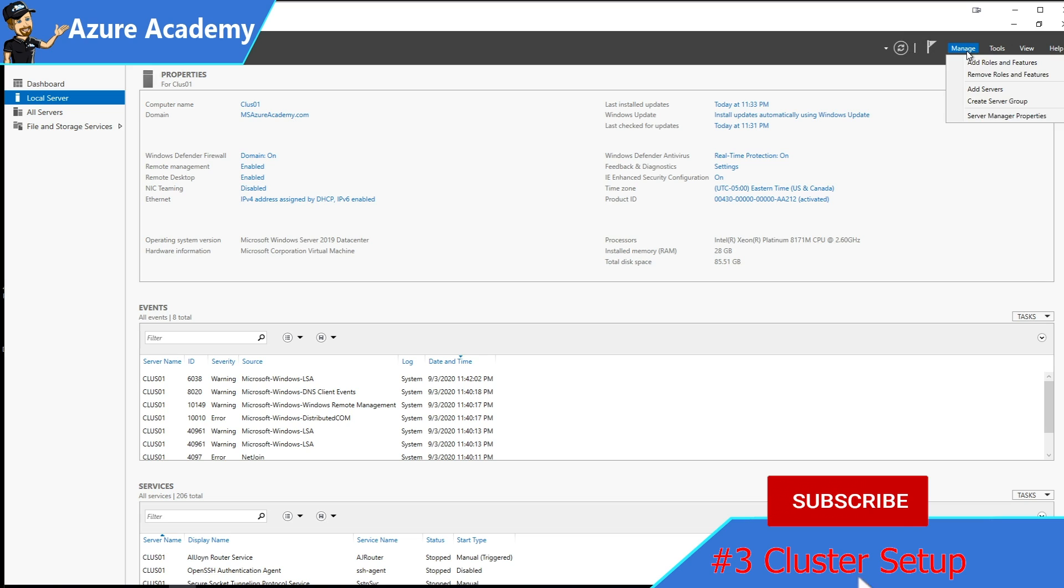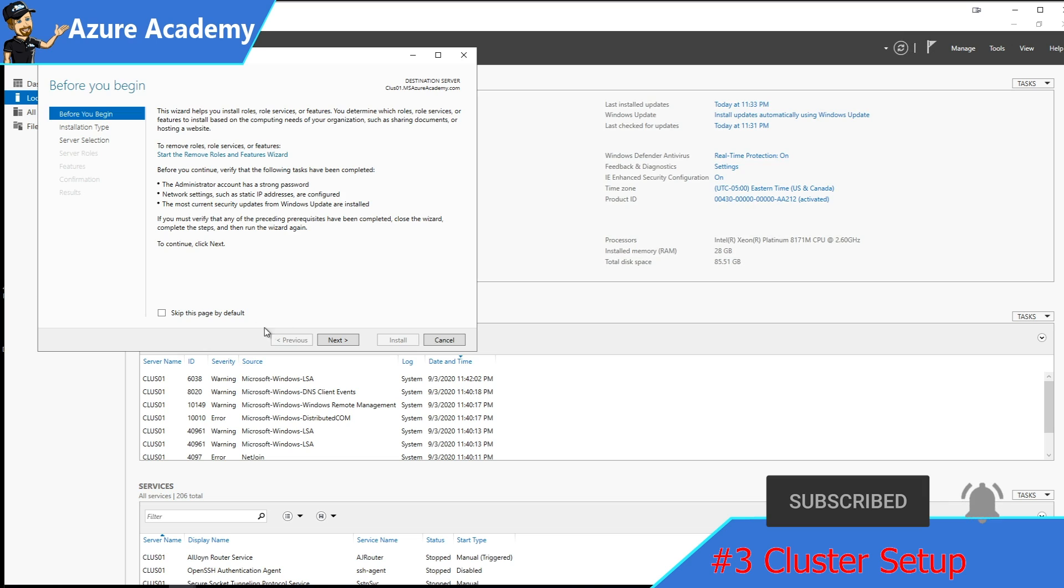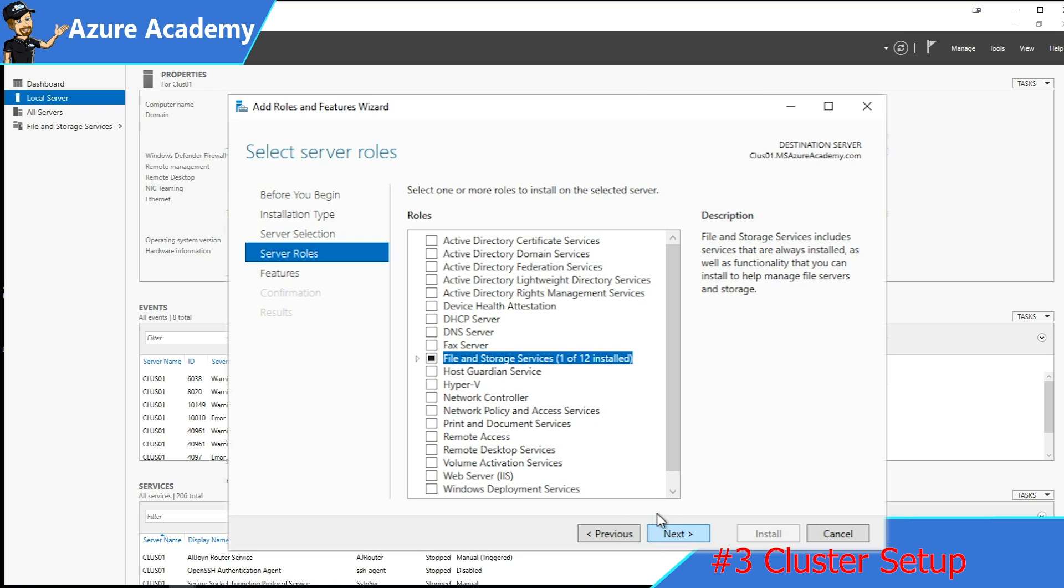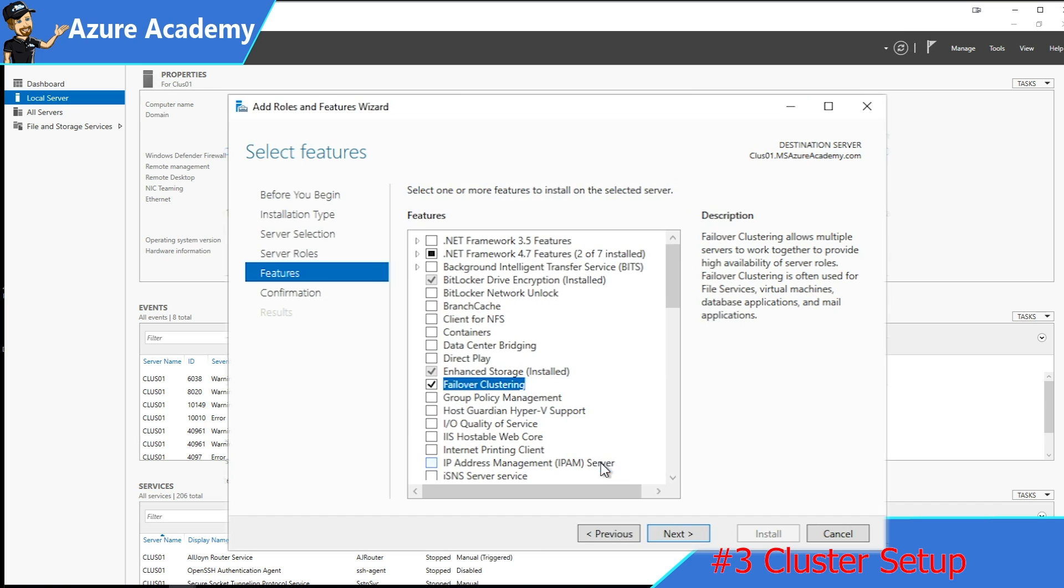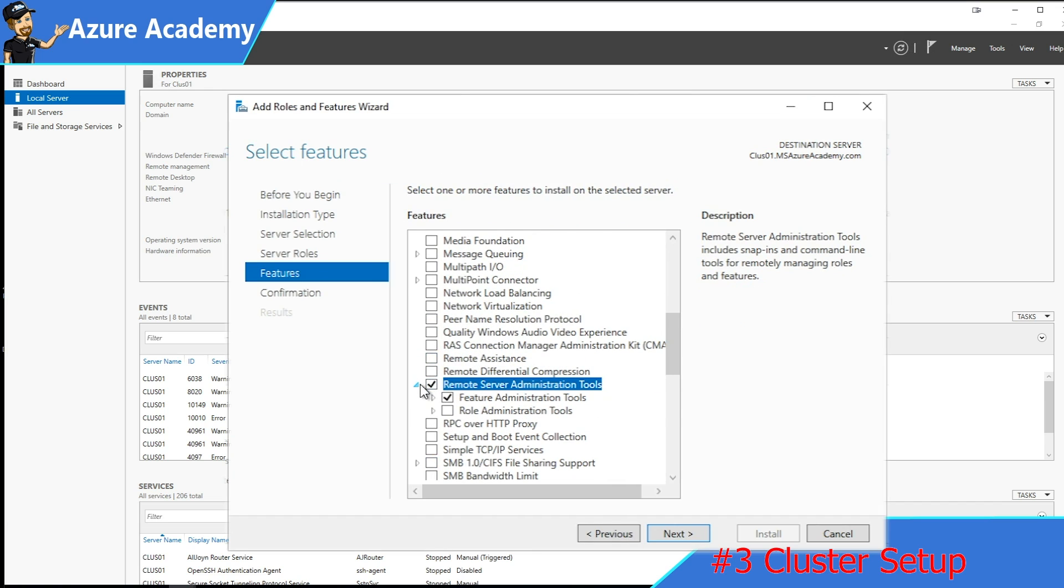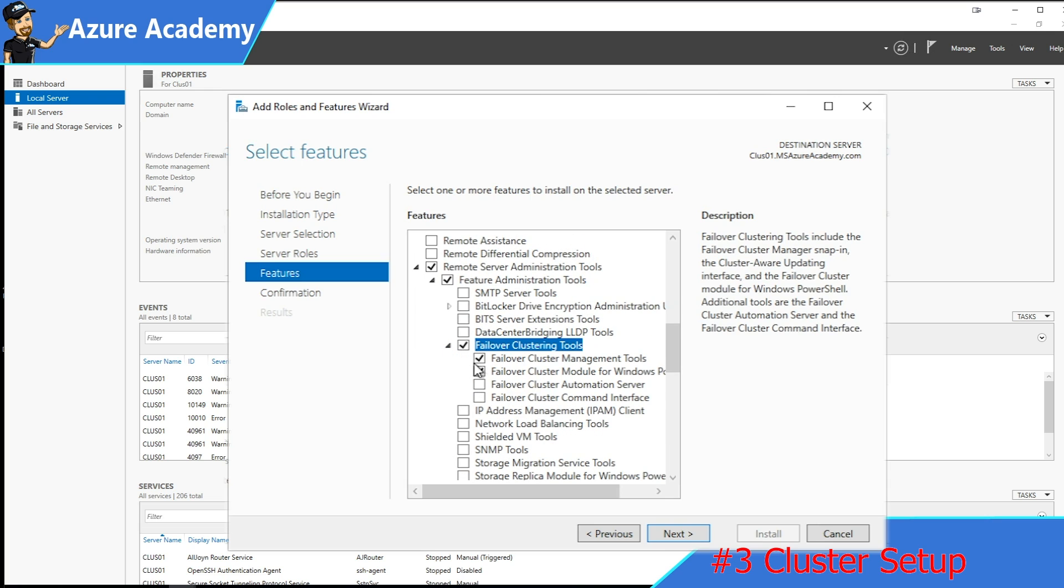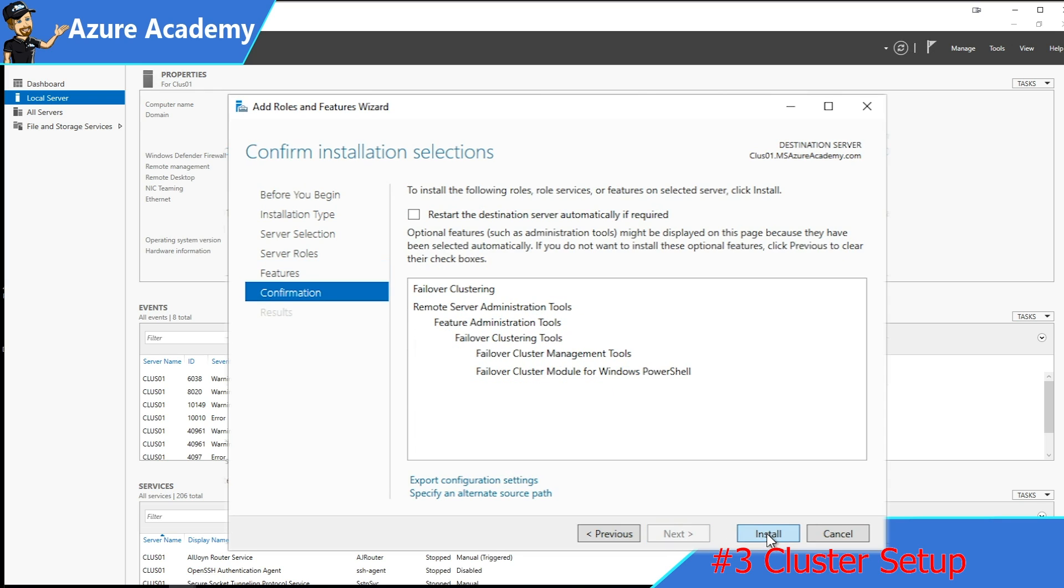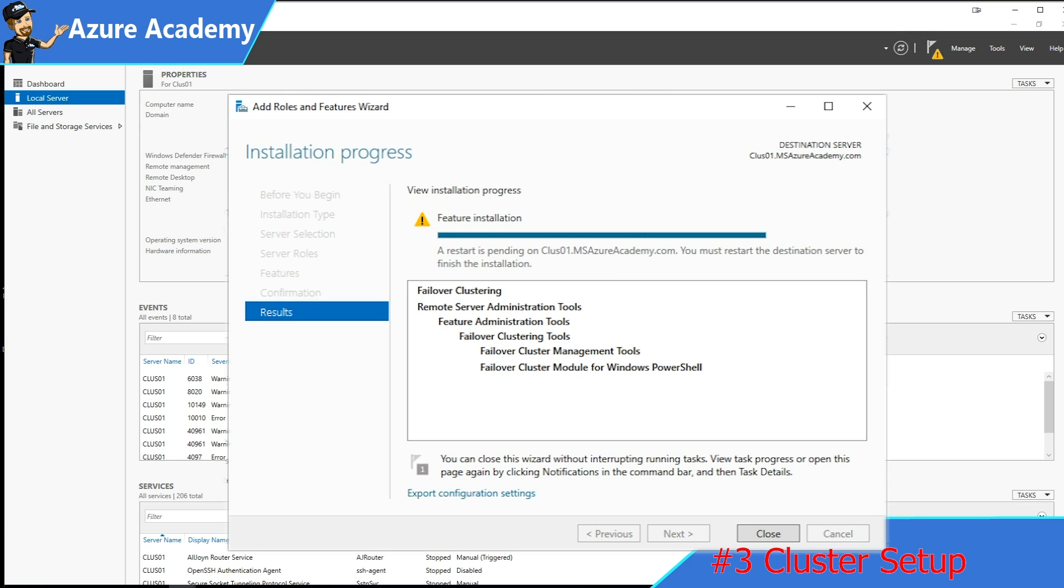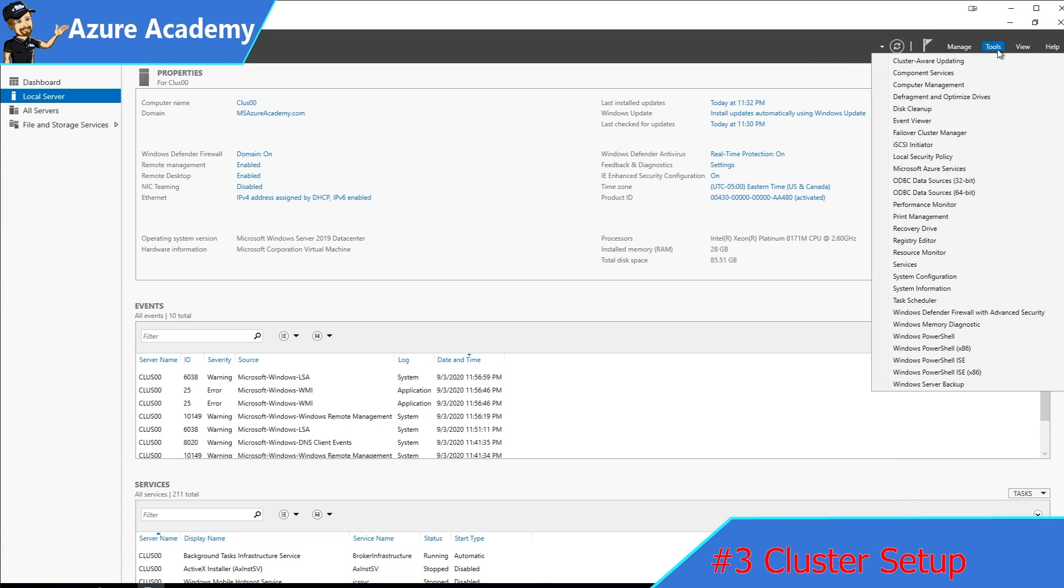Now that our servers are joined to the domain, in the server manager, we'll go to manage and add a new role or feature. We'll add it for the particular server that we're on. On the role screen, we'll click next. Then we'll add the failover clustering. Keep scrolling down, and then we'll add a remote server tool under features for the clustering tools. Just be sure that you have the management tool and the PowerShell module. We'll click next for that, and then hit install. You just want to be sure that you execute those steps on both of your VMs. After the role installation is complete, we need to reboot.